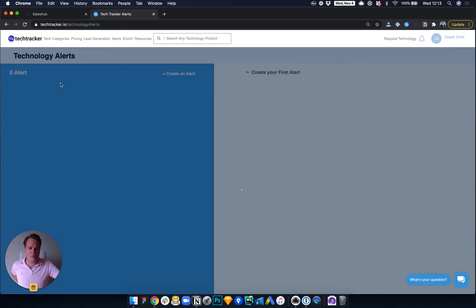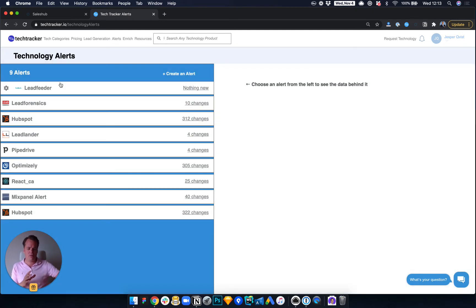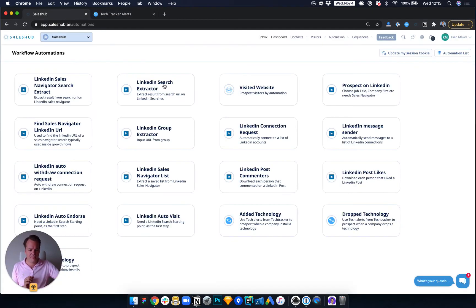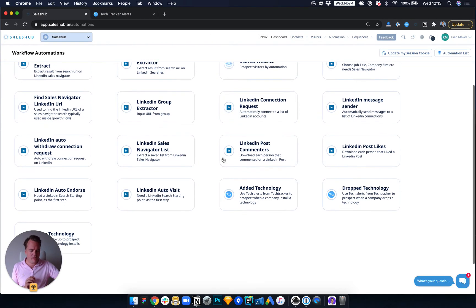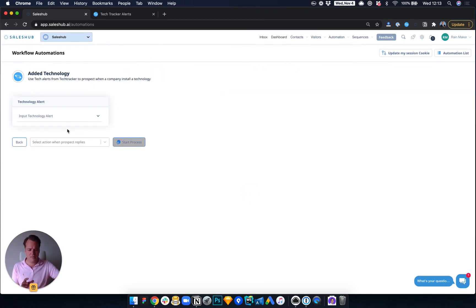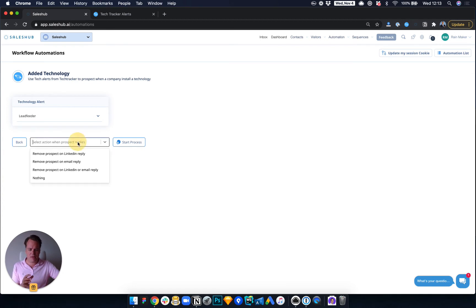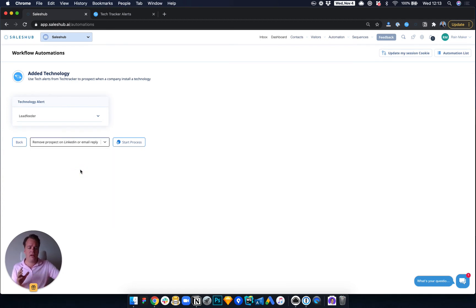But that is required in order to execute this alert because we use the API. So you see Lead Feeder here and Lead Forensics. Now what they did is they go in and say every time somebody added a technology, and then say every time somebody added Lead Feeder to the technology stack, we start the automation.